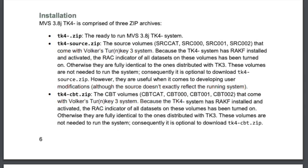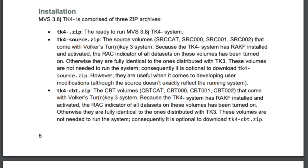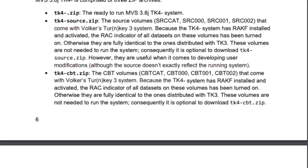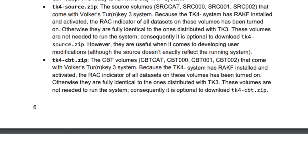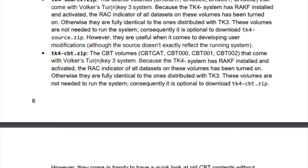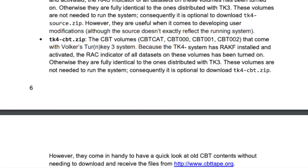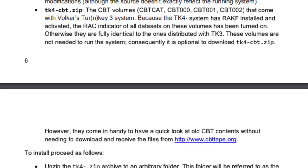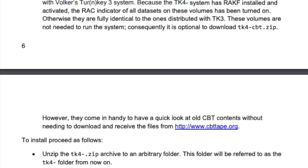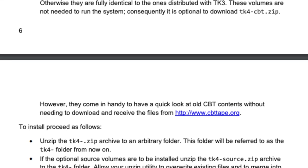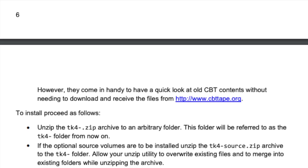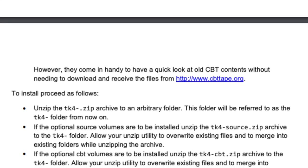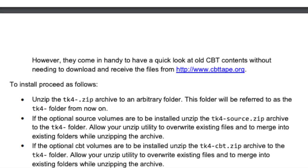According to the installation instructions, the TK4 zip archive contains all that we need to get up and running with TK4 and Hercules. What I will do in this video is follow these instructions and instead generate a Docker image from this. This video is not meant as a tutorial, but as a video working session of how I decided to containerize TK4.